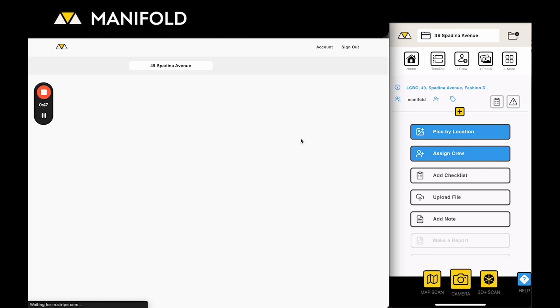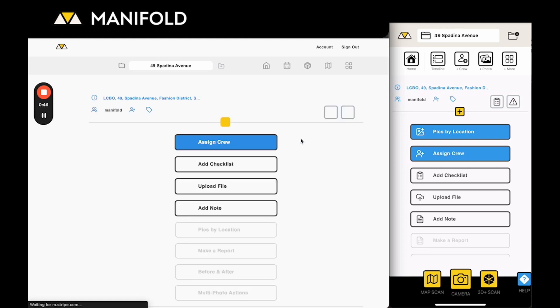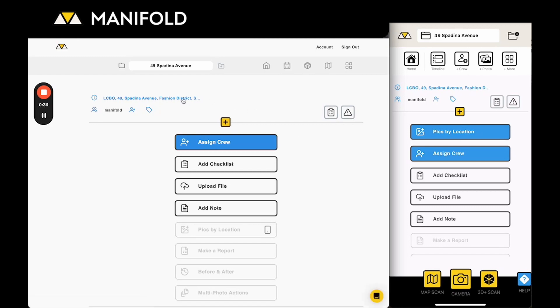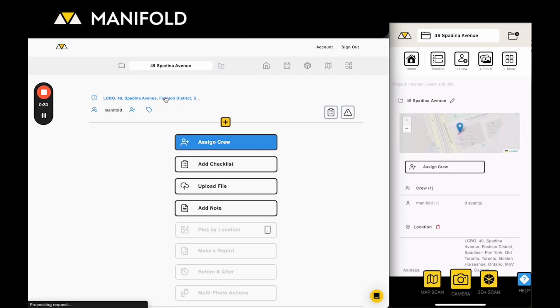Since you have nothing in the project at the moment it's just going to give you some options on things you can do to populate the project and you can also from this timeline edit the details of the project. If you click on this blue text at the top that has the address then you'll go into a project view.